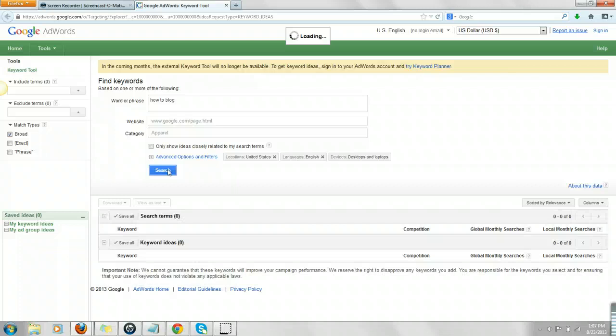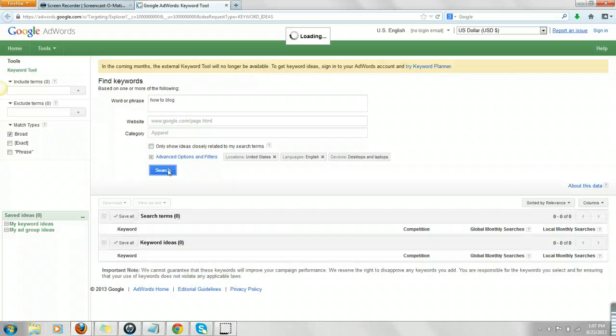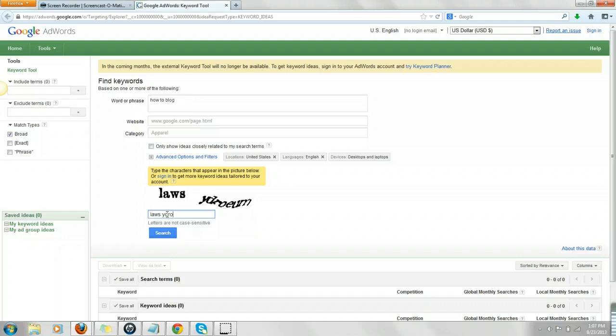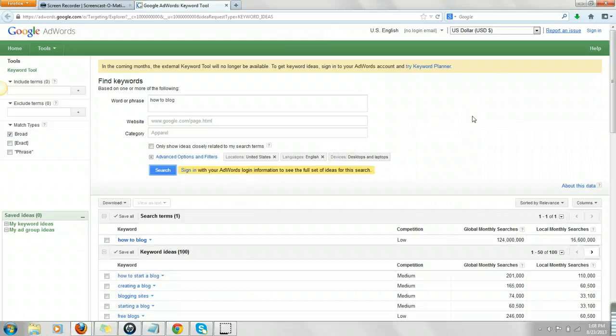I'm going to do search and get the caption done. So, our search results are that 16.6 million in the U.S. are searching how to blog.